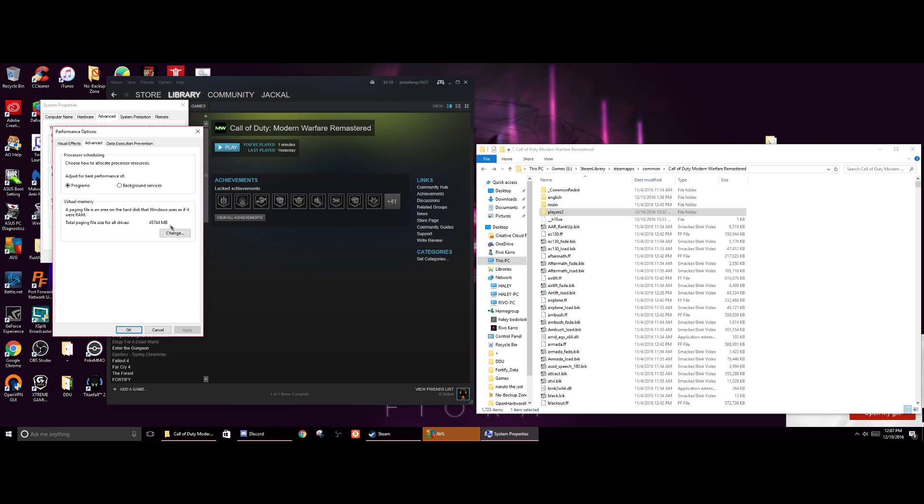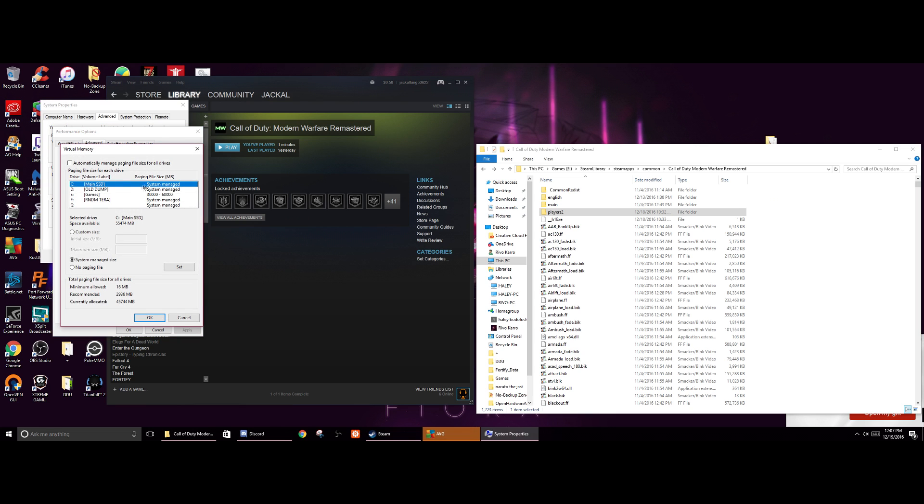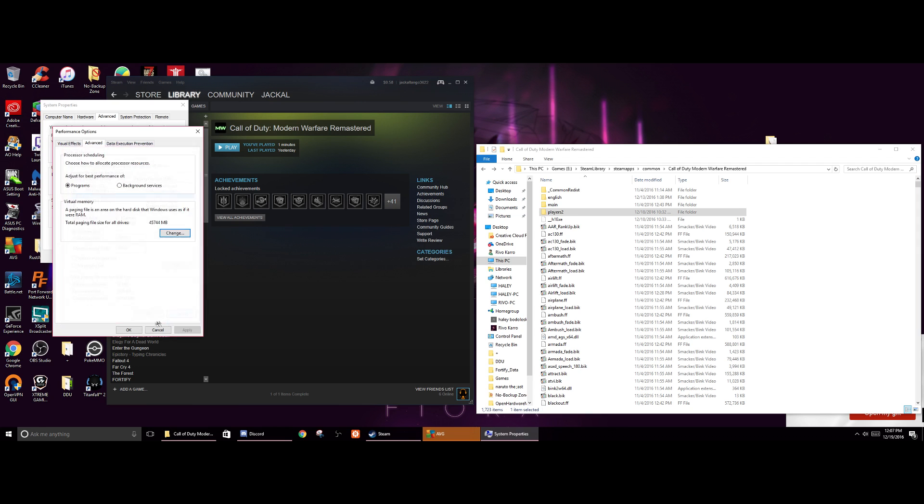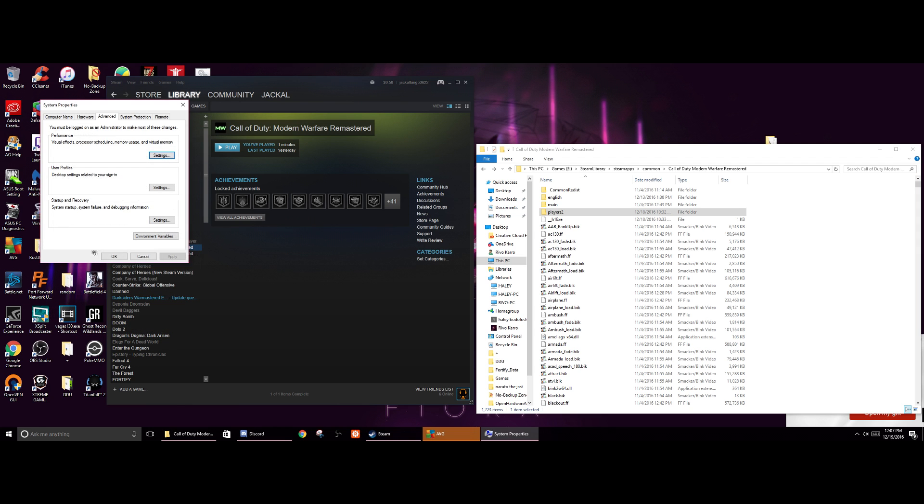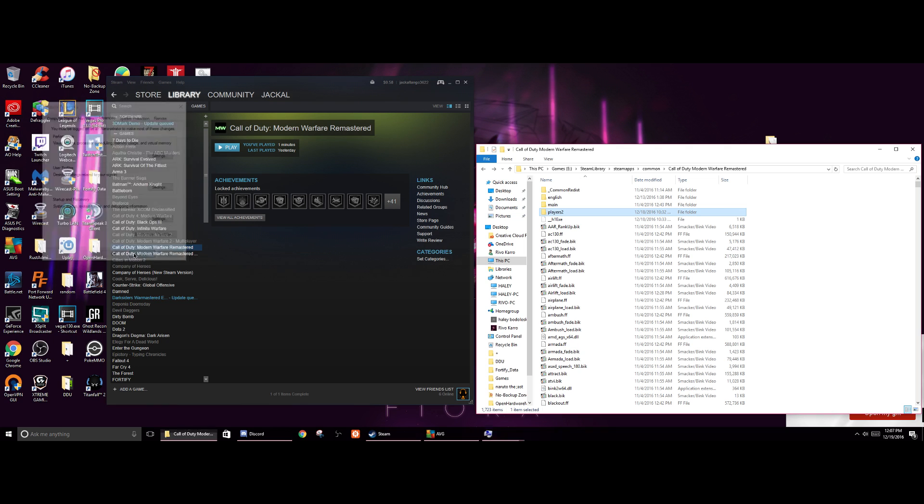Honestly, I've even seen the fact that if you go here and you change it and you do set, and then you put it back to system managed size, hit set, or no paging file and set, it'll automatically just like somehow make it work. It's just the fact that you change the page filing, I guess refresh it or something of the likes.